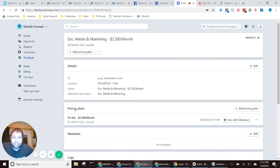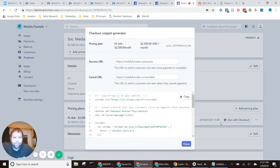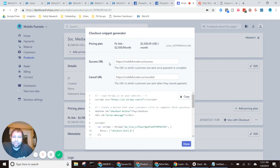And then under pricing plans, you're going to select use with checkout. And then within use with checkout, you can change the success URL and the cancel URL.